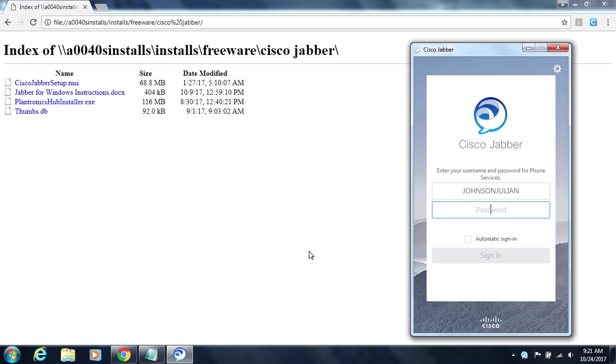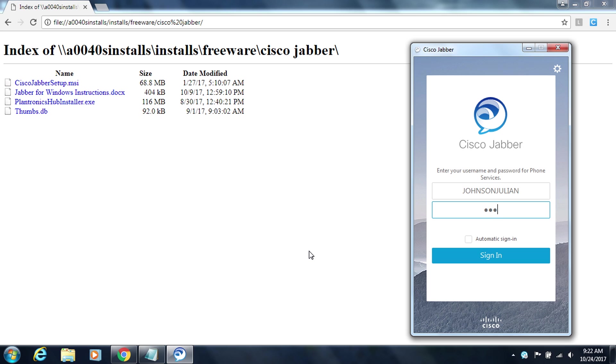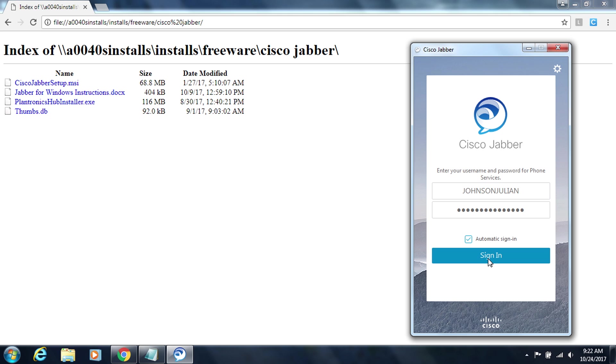Now that Jabber has opened it has already gotten my username from the computer. If yours doesn't just go ahead and type in your username which is the part that comes before the first part of your email address. So for example mine is johnsonjulian at pcsb.org. I just don't need the at pcsb.org portion. Then in the password box I'm going to type in my password. And then I'm also going to check the automatic sign in check box so that later when I launch Jabber it will automatically log me in. So now that that's done I'm going to click on sign in.